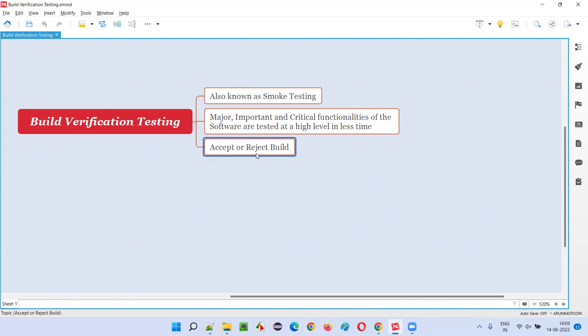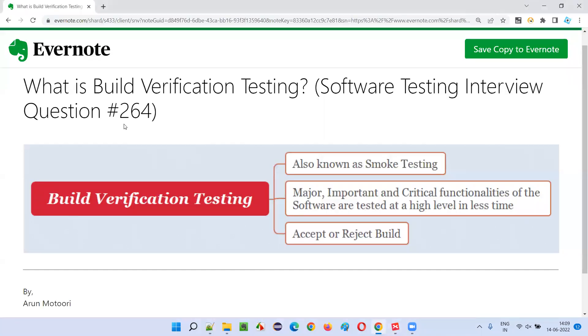So that is what build verification testing is. I hope you understood what is build verification testing in this session. That's all for this session; in the next session I am going to answer another software testing interview question. Till then, see you — bye bye.